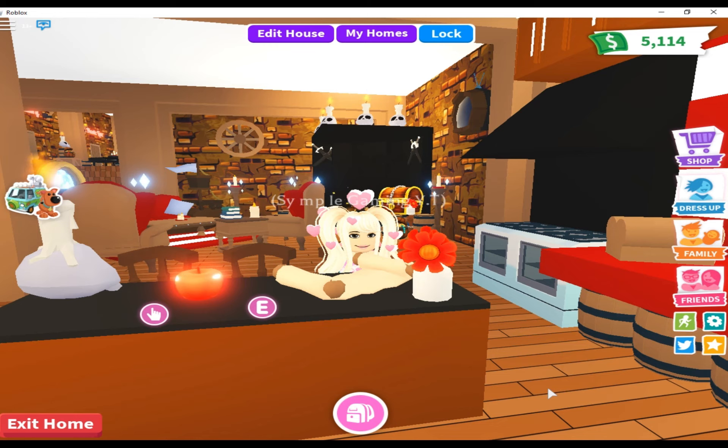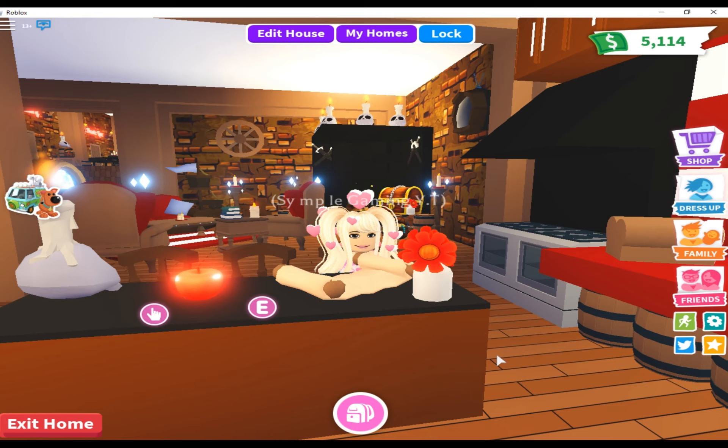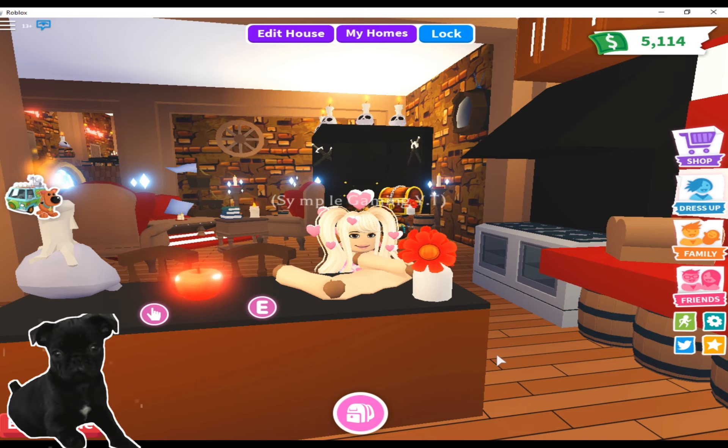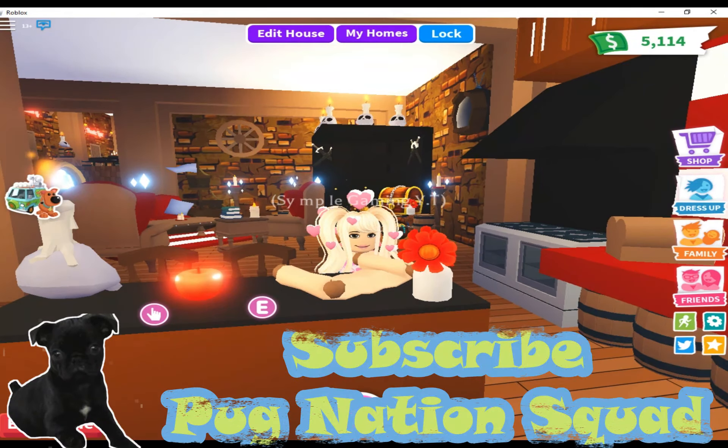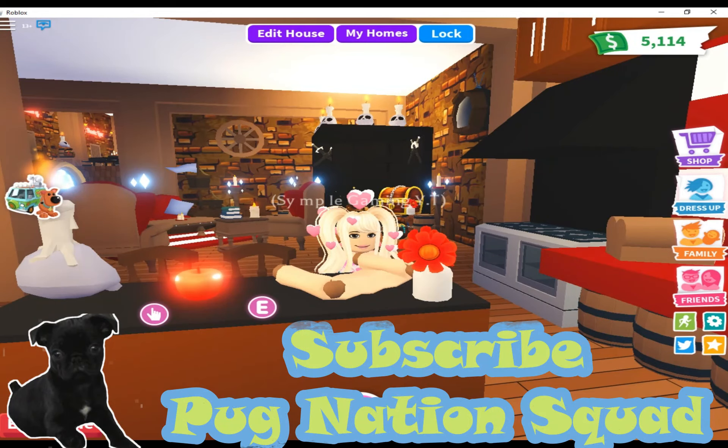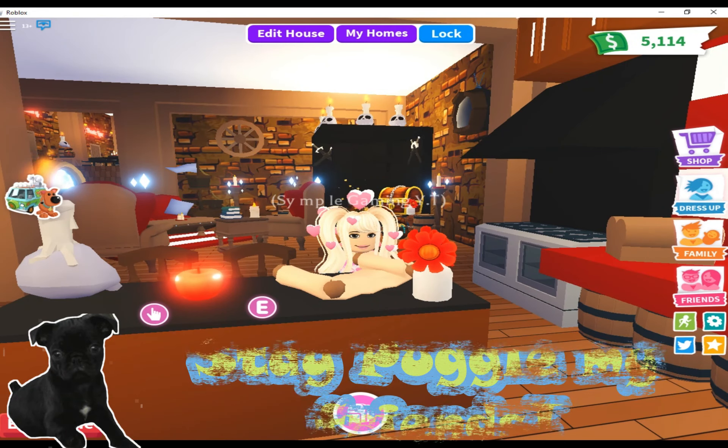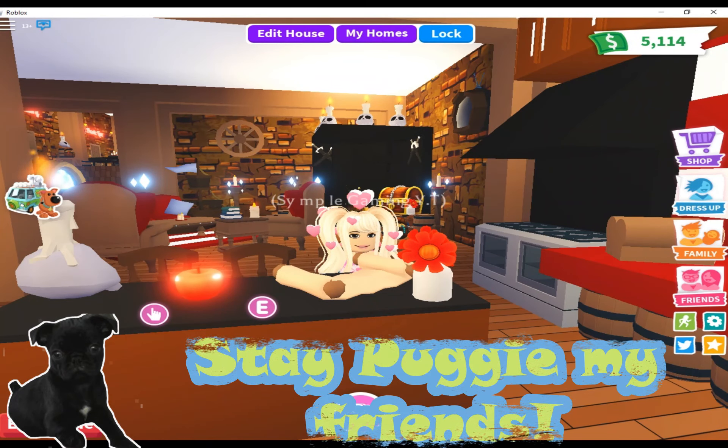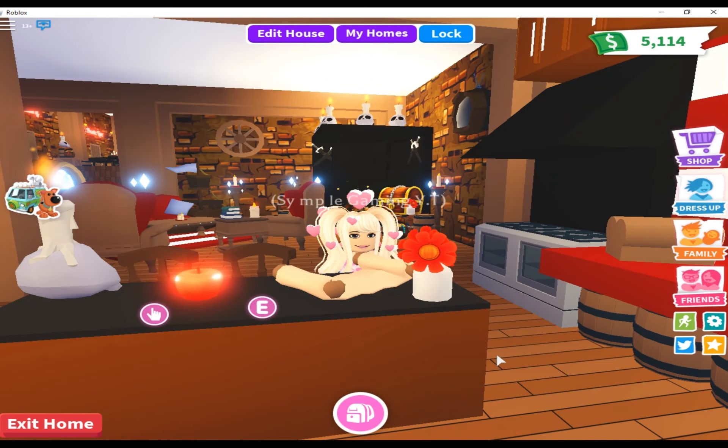And as always, don't forget to subscribe and turn your post notifications on. Today's post notification shout out goes to Gotcha Matcha. If you would like a post notification shout out, all you have to do is subscribe, turn your post notifications on, and comment down in the comment section. As always, have a great day, stay puggy, bye!